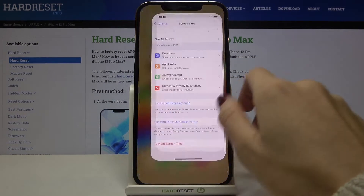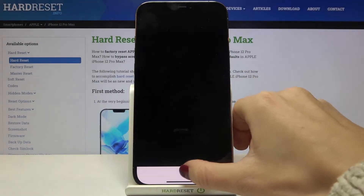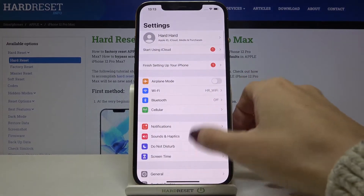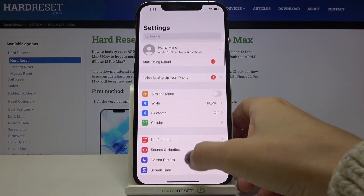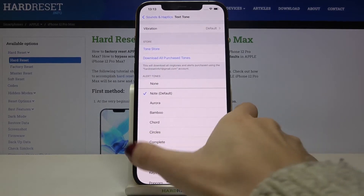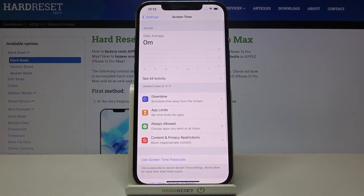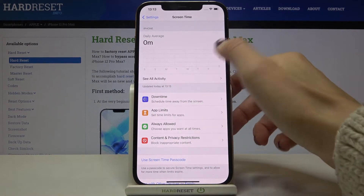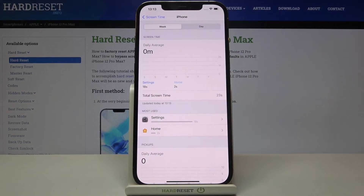Let me open some apps and go through the settings so we can see something in the stats. Now if you open Screen Time again you will be able to see a small blue line here showing recent usage.